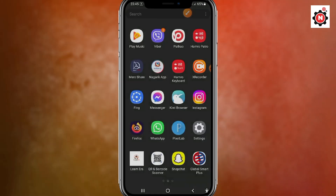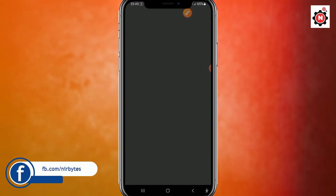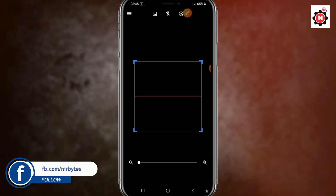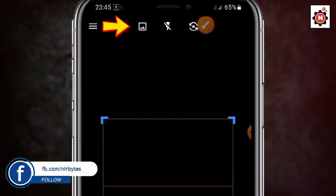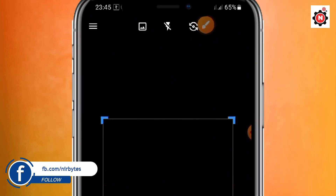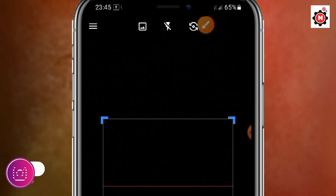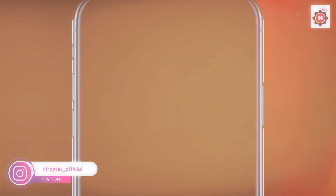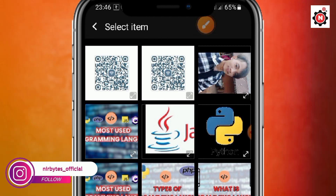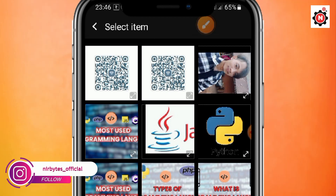After it's downloaded, open that application. Here you can see I have already downloaded it. Now click on the image button at the top, choose the image that you downloaded from the Wi-Fi QR code step, select that QR code image, and wait for it to load.